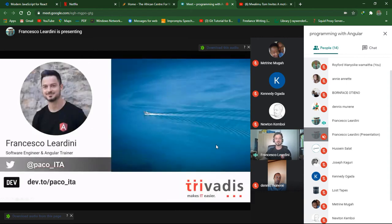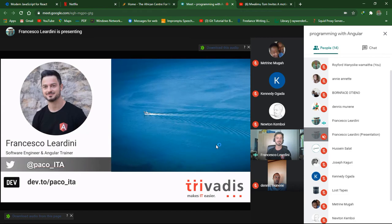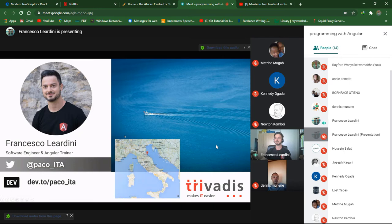Before going further, just a couple of words about me. My name is Francesco Leardini. I work as a software engineer, consultant, and Angular trainer in Switzerland for a company called Trivadis, but I'm originally from Italy, from a small town in the north of Italy, in front of the other coast — very nice, especially in summer.